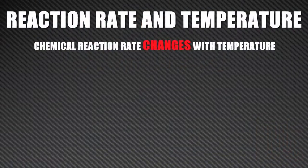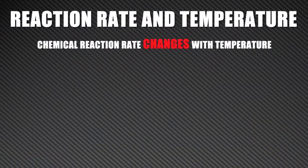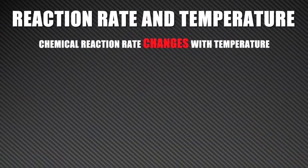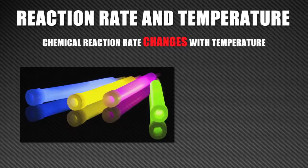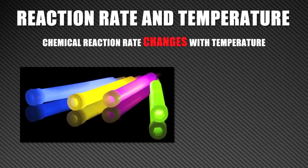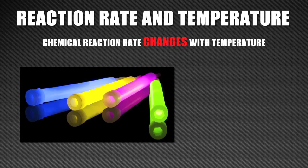The rate of most chemical reactions is dependent on temperature. A fun example of this are glow sticks. If you warm up a glow stick by placing it in hot water, it will glow more intensely. That's because the light is generated by a chemical reaction, and the heat makes the reaction occur more quickly.